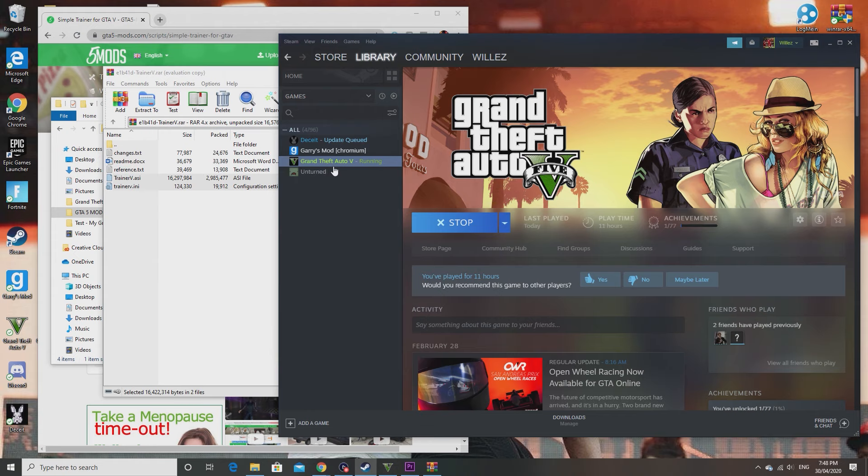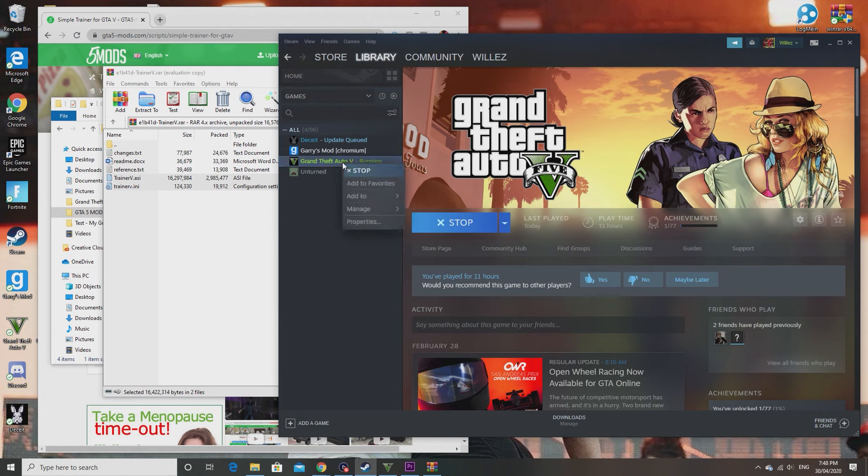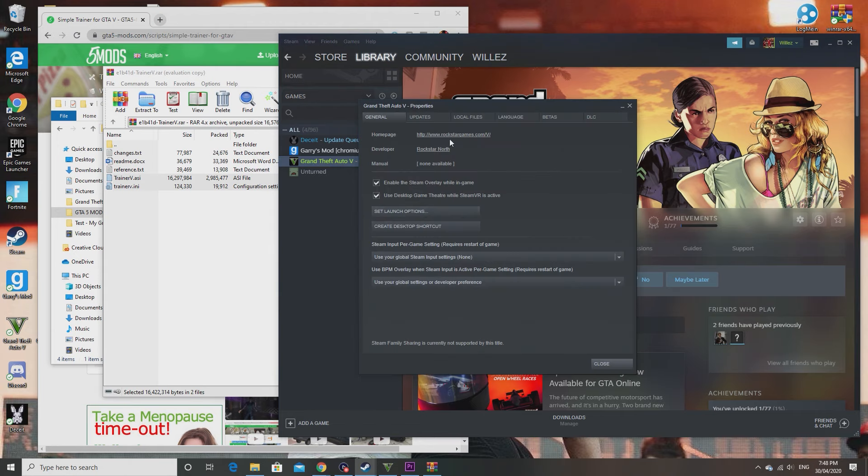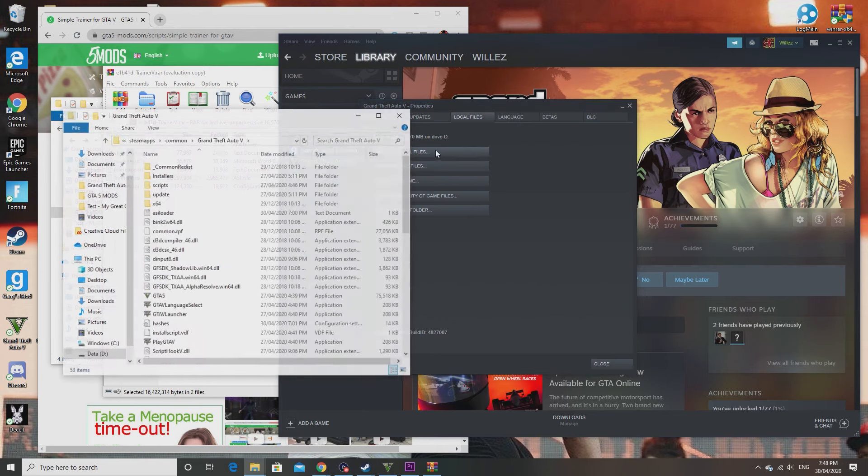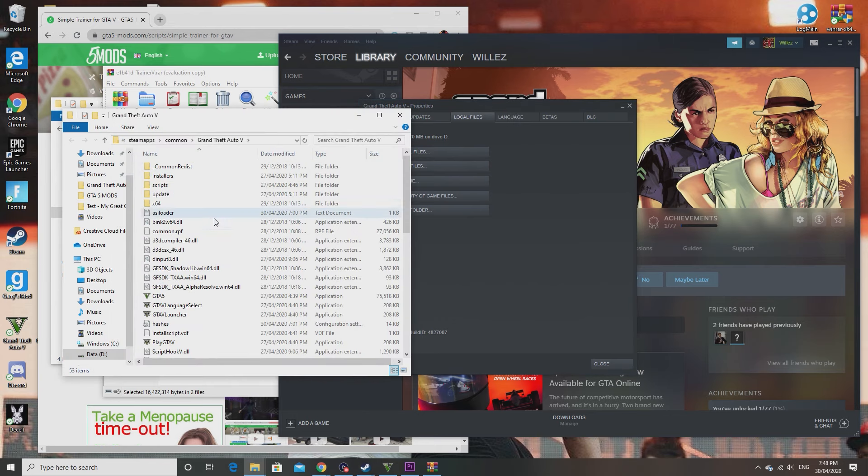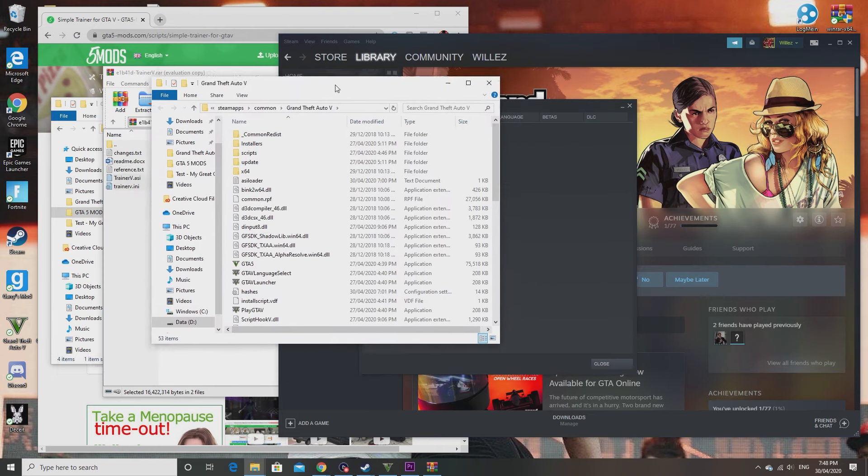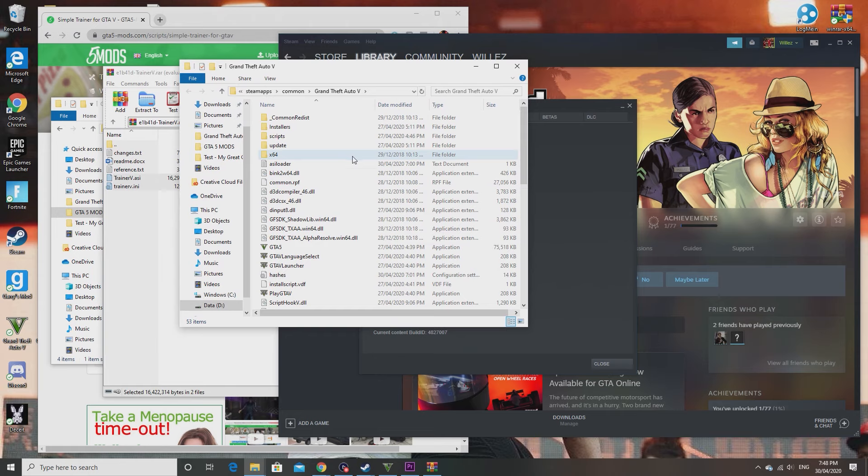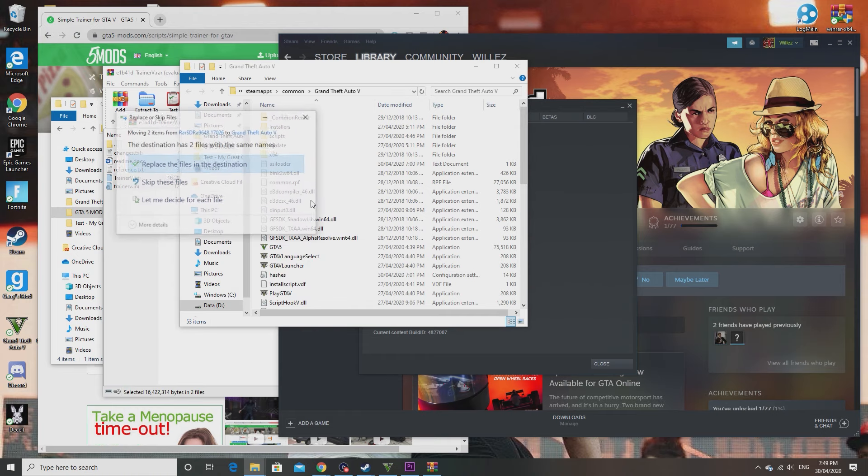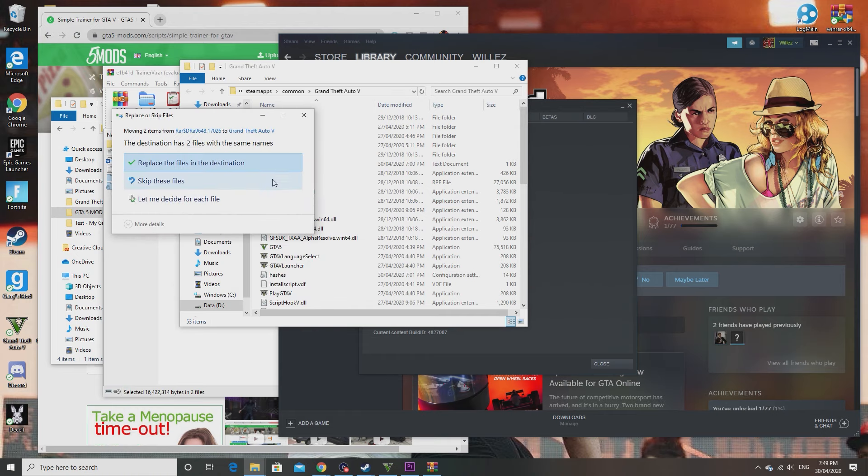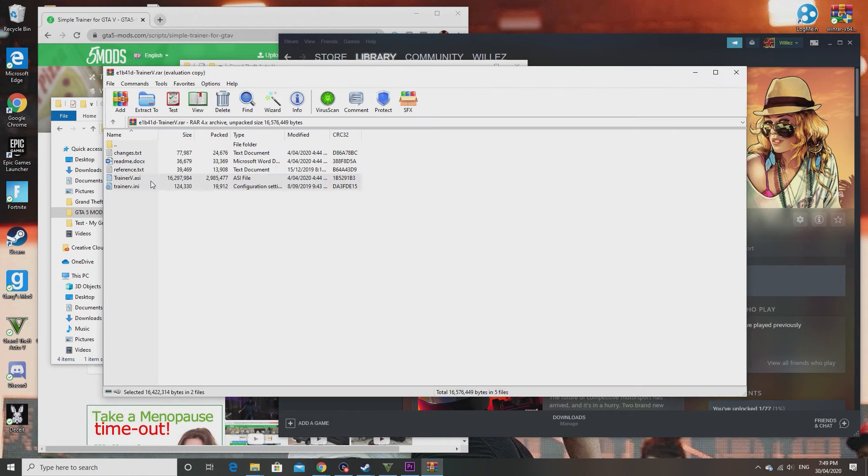Right click on Grand Theft Auto 5. I've shown you multiple times in lots of my mod videos for GTA 5. Just right click on that, properties, local files, browse local files to get to here, which is the Grand Theft Auto 5 directory. Once you're here you just paste what you copied. You paste trainer.asi and trainer.ini into here.